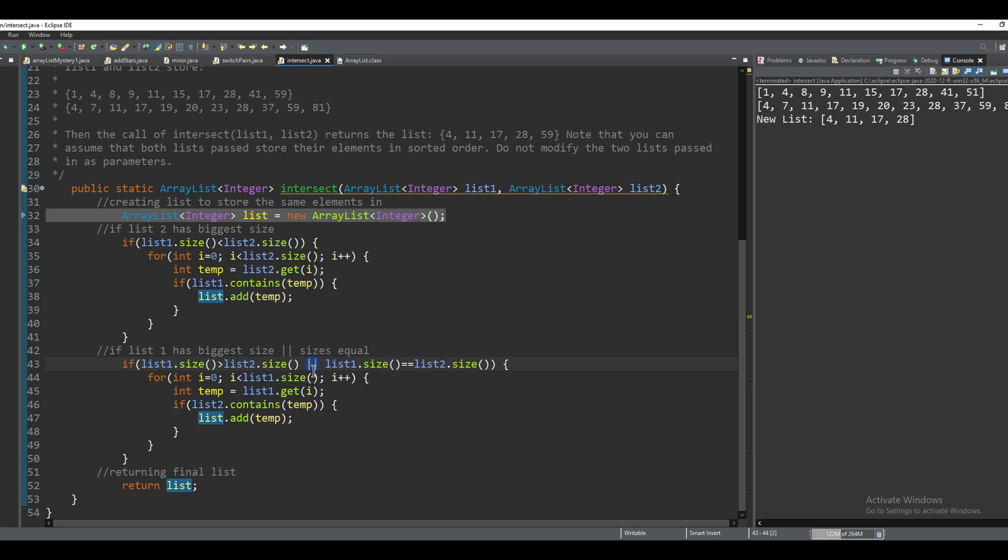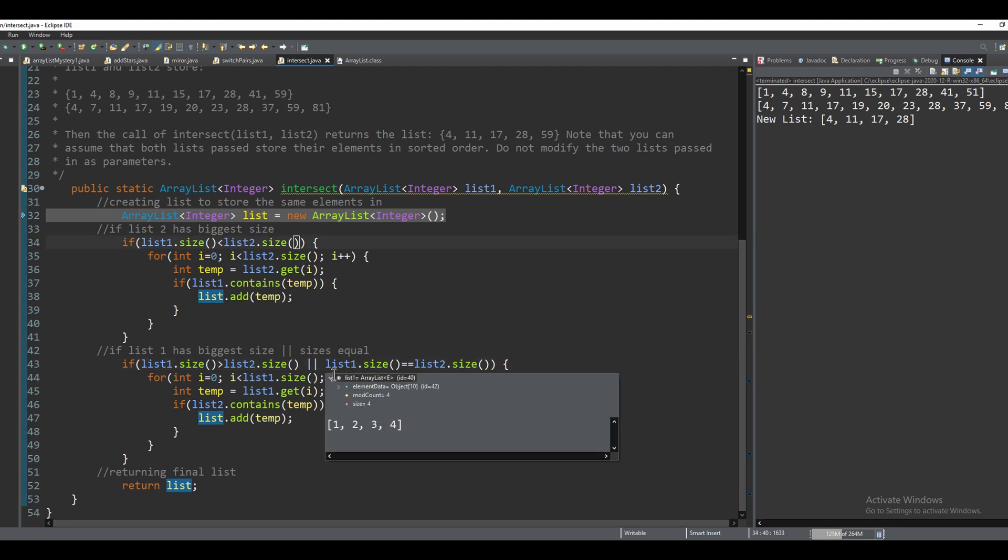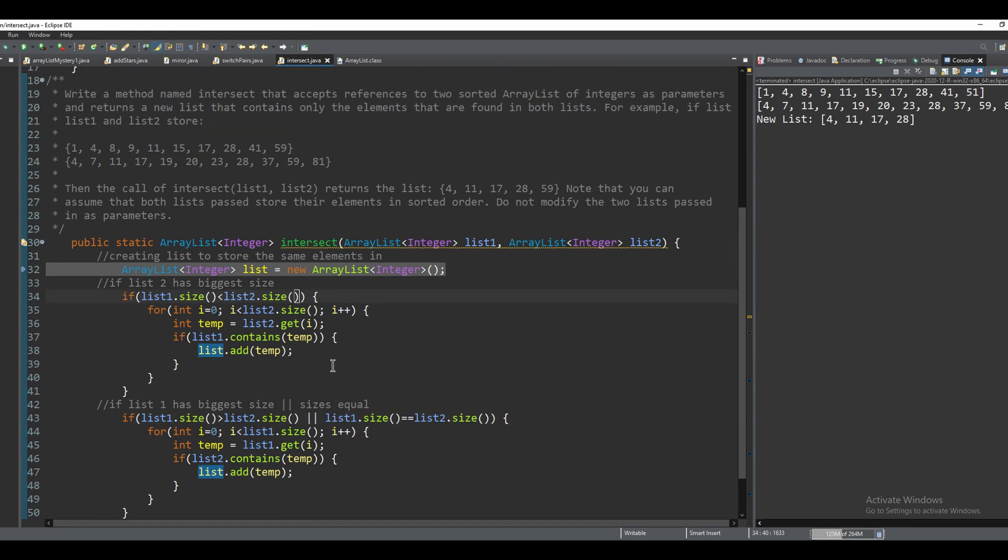For this or method, it could be in either one of these if statements, doesn't really matter, we just need to make sure that we go through the one that has the biggest elements and not the smallest one.